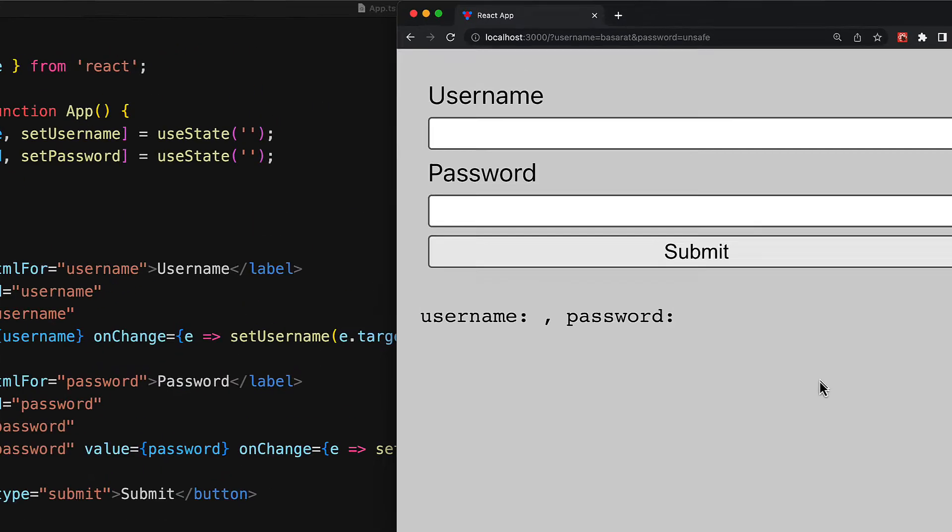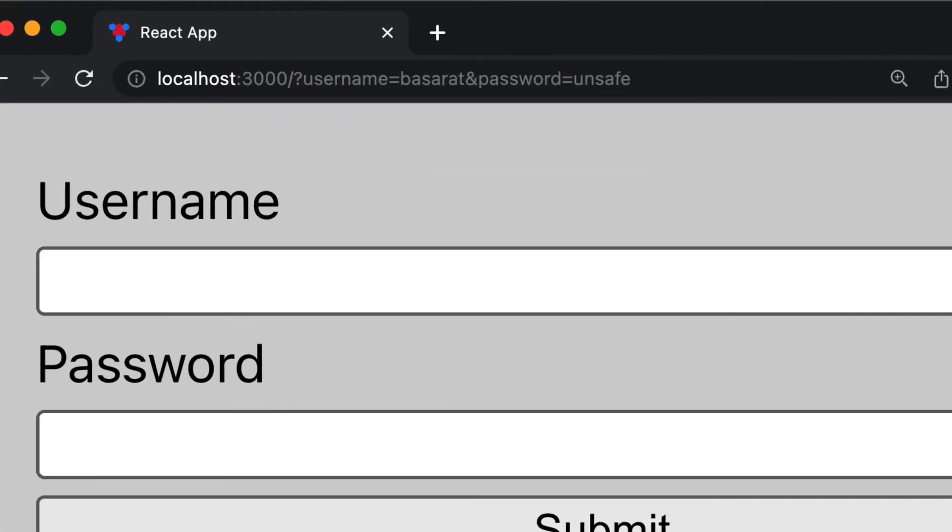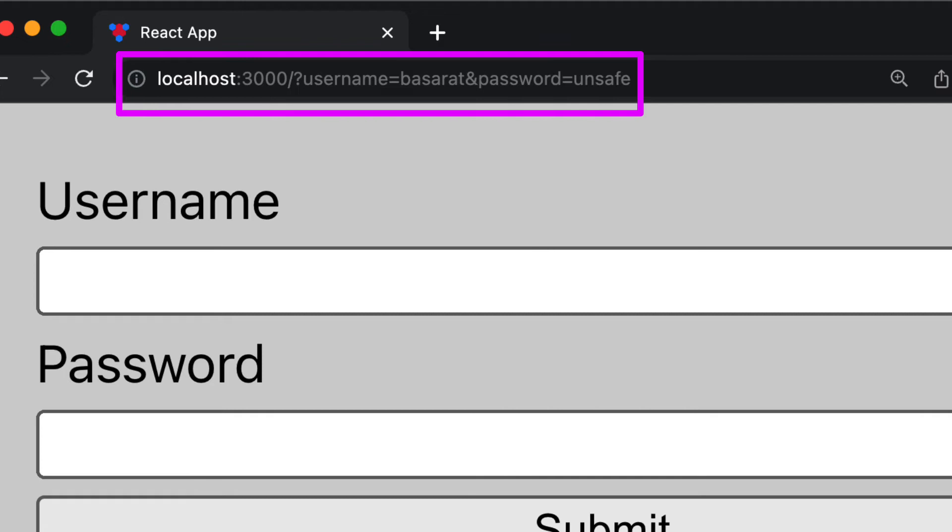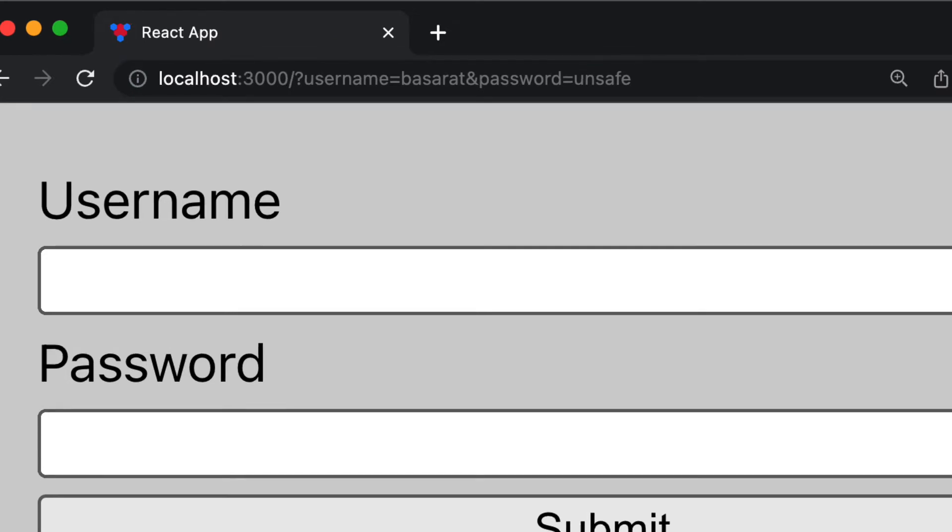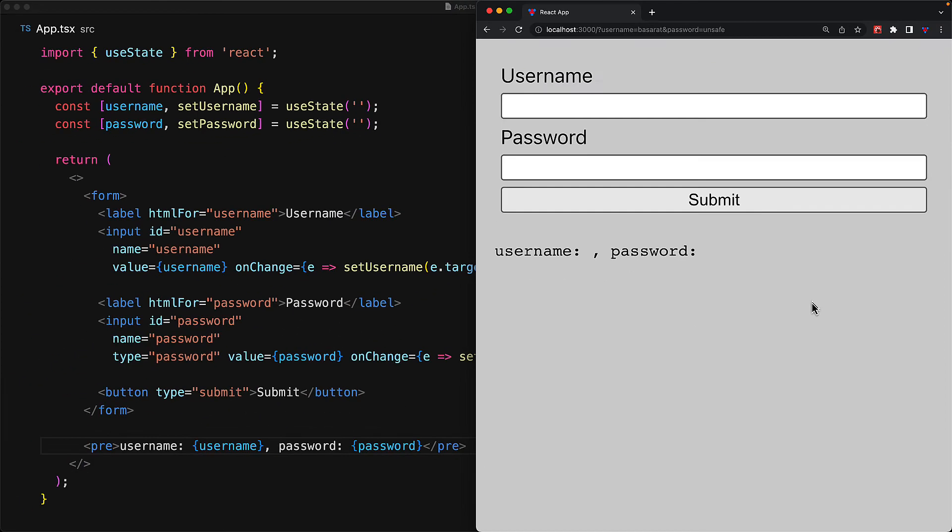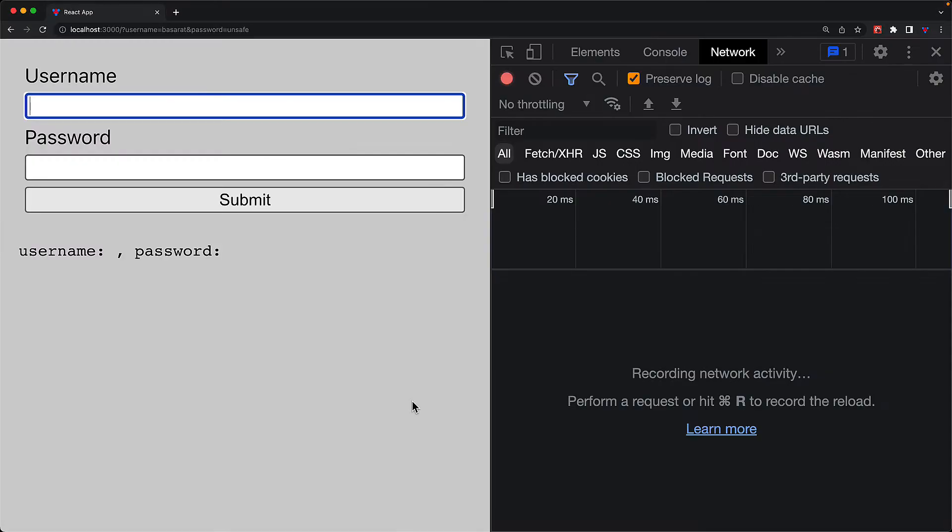One thing that you can immediately notice is that the URL of the page has changed. It now contains the URL parameters of username is equal to basarat and password is equal to unsafe. The names username and password are actually the name props that we passed to the individual input elements. Let's go full screen and open up the developer tools to discuss this behavior of the form component a bit more.